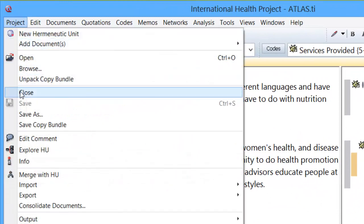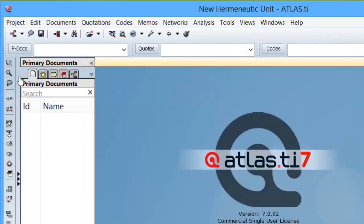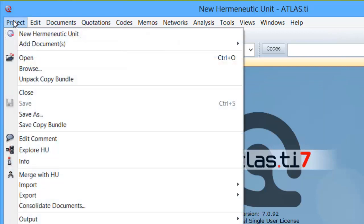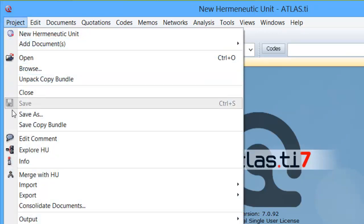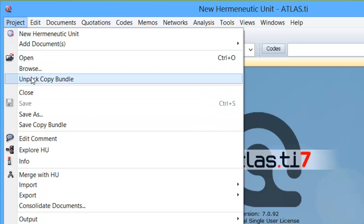Let's say that I am now in another computer. I open Atlas.ti, go to Project, and select Unpack Copy Bundle.